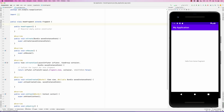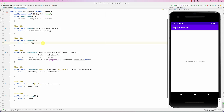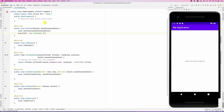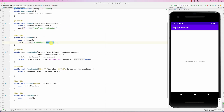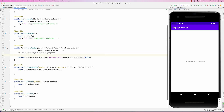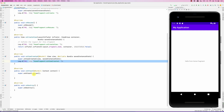Let's see how the fragment lifecycle relates to the activity lifecycle. I'll add a public static final String TAG equal to 'demo', and add log statements in the fragment's onCreate, onResume, onCreateView, onViewCreated, and onAttach methods to trace the lifecycle.